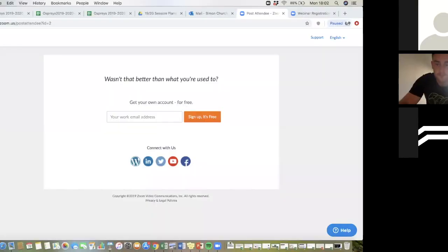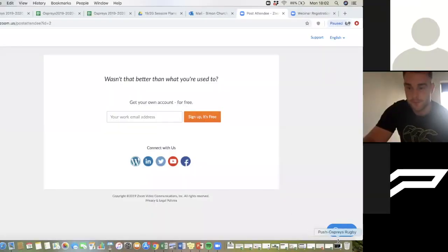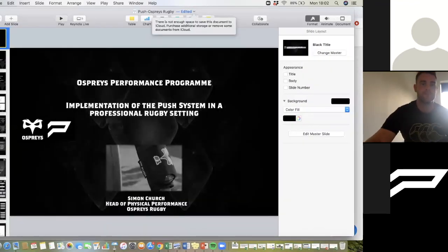For all of you listening, just go ahead and punch your questions in on the Q&A. We'll answer the best that we can, and then we'll open it up for a roundtable right at the end. We can see your screen, Simon, so you're good to go.